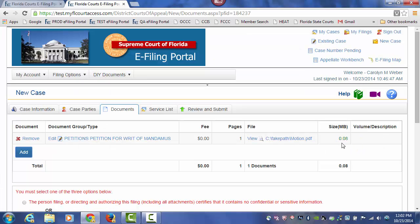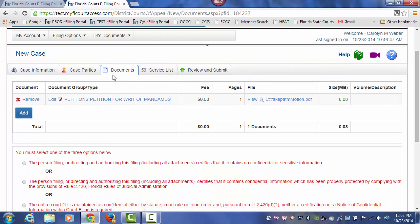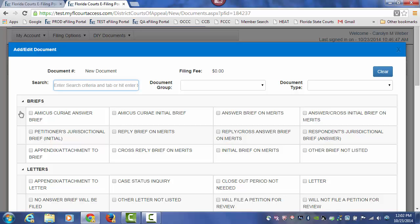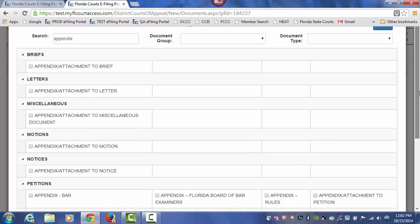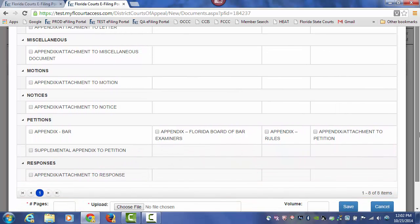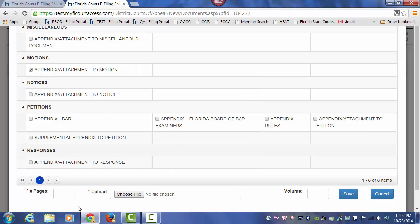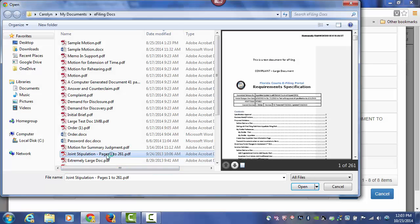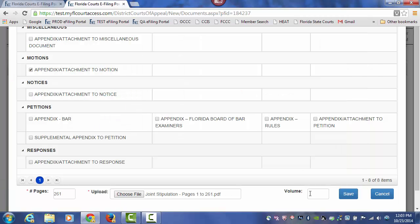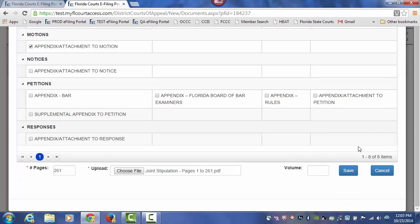Once the file size appears, I can safely move on to add additional documents. Let's click the Add button and I'm going to type in Appendix and hit my Tab key. These are the appendices that I can file at the Florida Supreme Court, and I will choose the one which would be an appendix to a motion. I'll choose this document, type in the number of pages, browse out, find the document that I am going to submit, and click on Open. If it takes you more than one file to upload your document, you can type in Volume 1 of 2 and then click on Save.